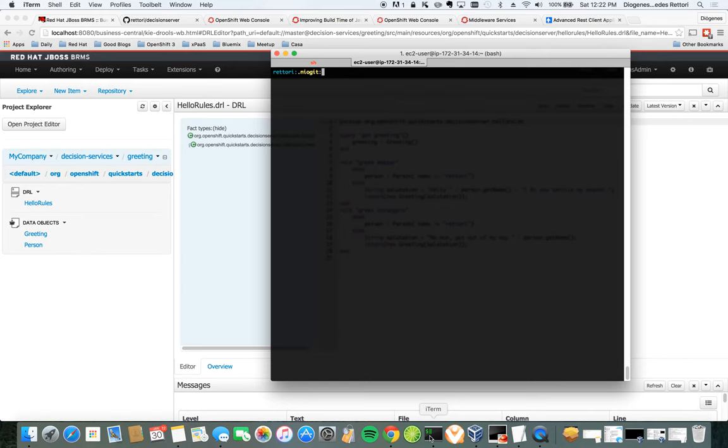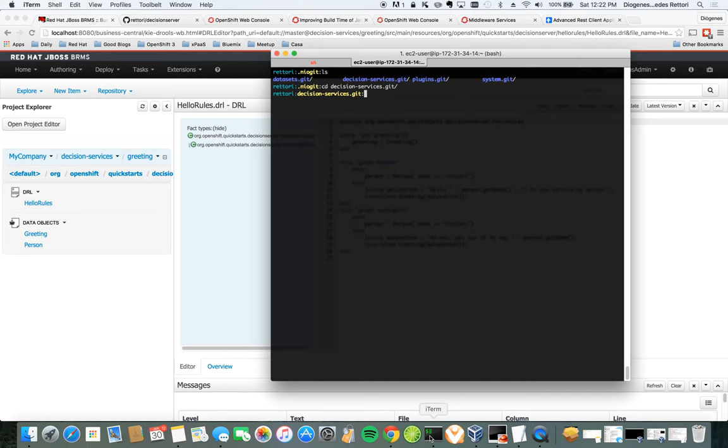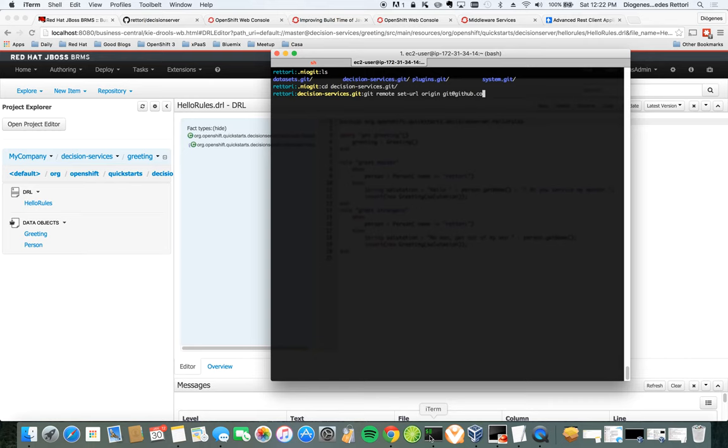First of all, we need to set the URL, the remote URL for this project. So let's go to the project. This is the GitHub files, BRMS Git files in my machine. So I'll edit the remote URL. GitHub.com repository decision server. This is a slightly different GitHub URL since it uses SSH. So you have to have your keys pre-configured in order to use SSH. Great.